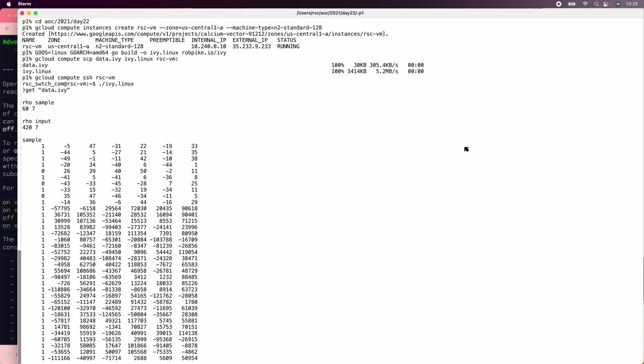Let's solve the Advent of Code 2021 Day 22 puzzle again using Ivy. I wasn't terribly happy with how complicated the Go version was, and I knew the Ivy version would be simpler. So even though we already got the stars, let's do the computation again using Ivy.